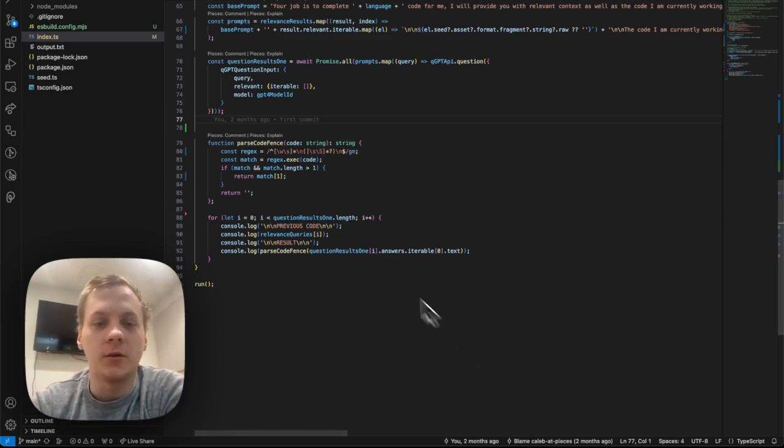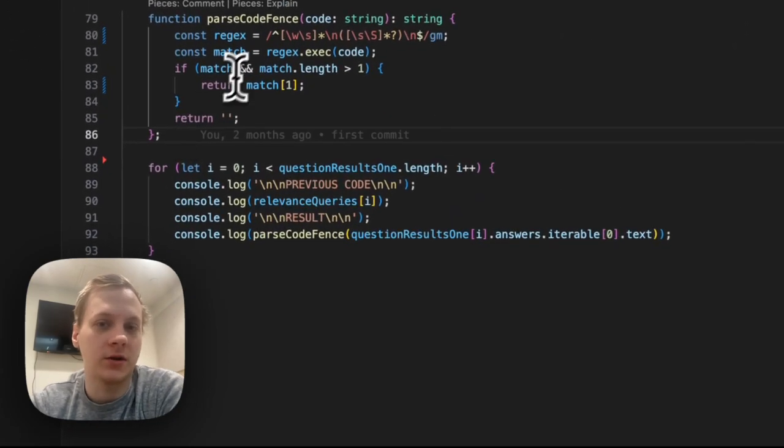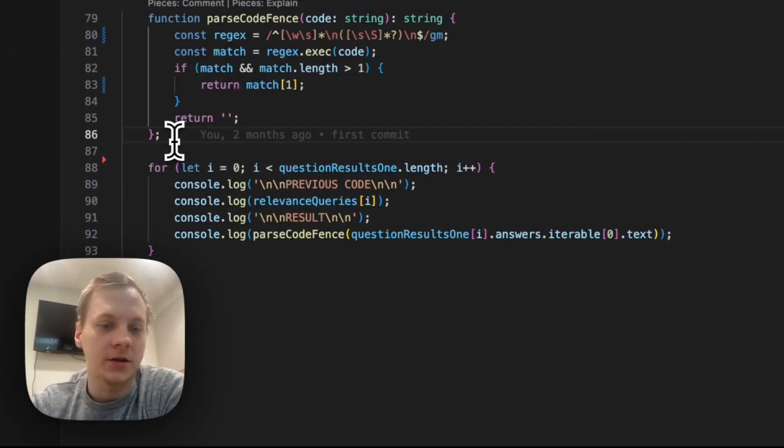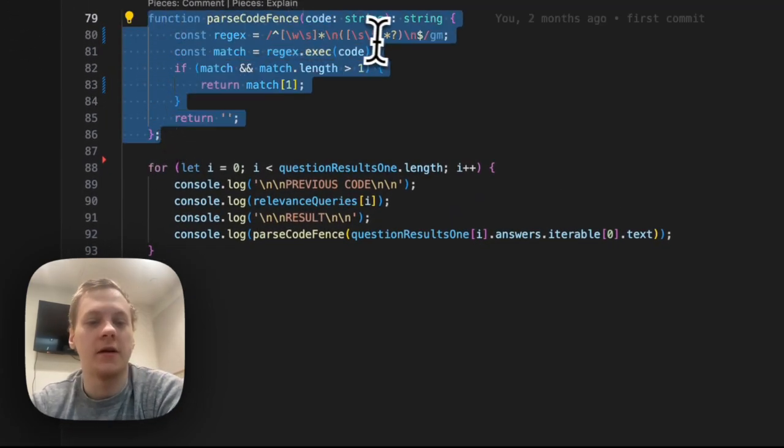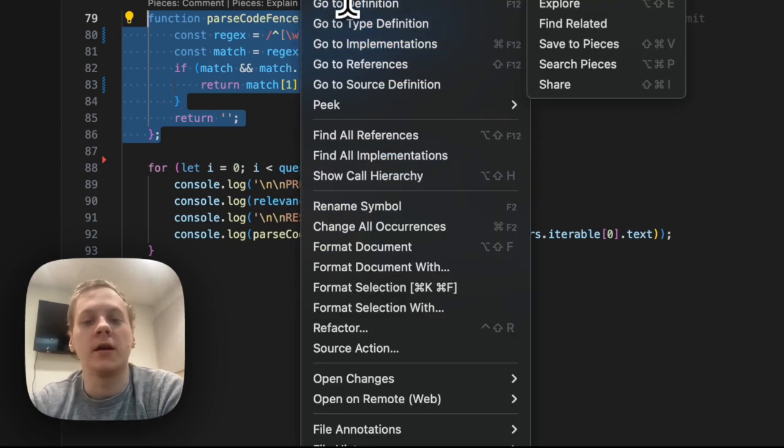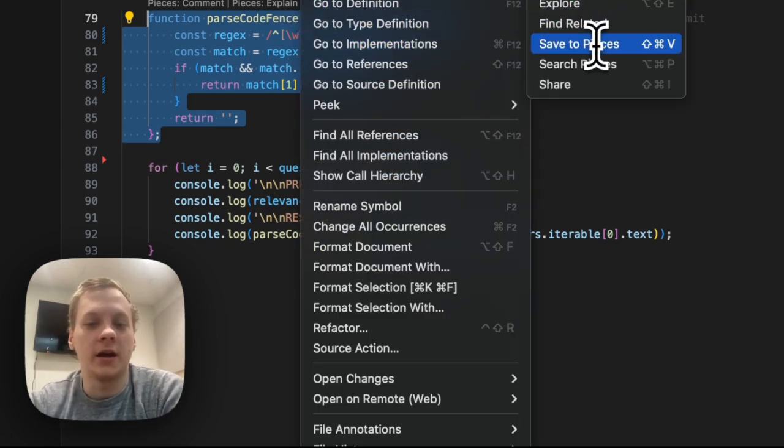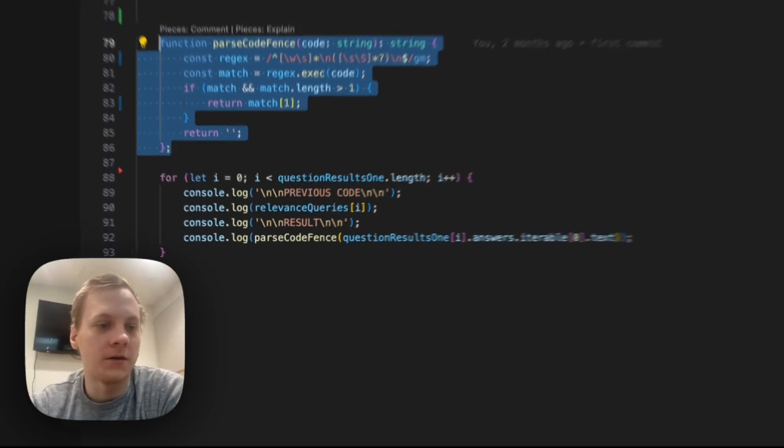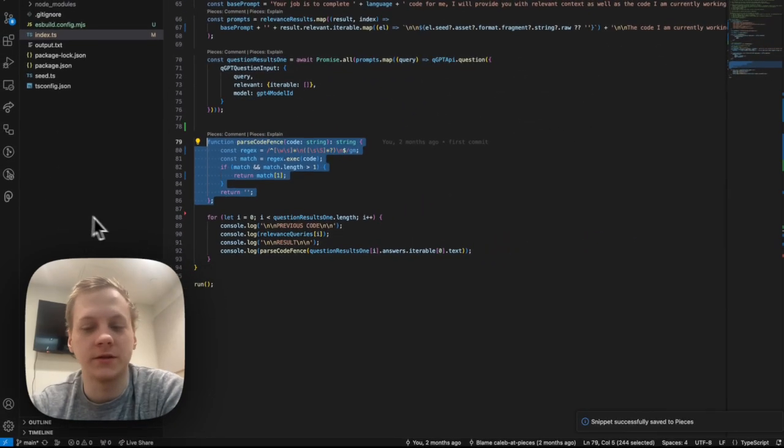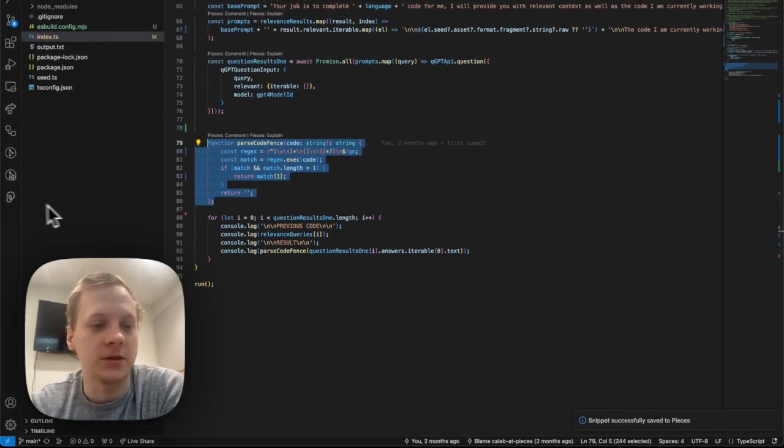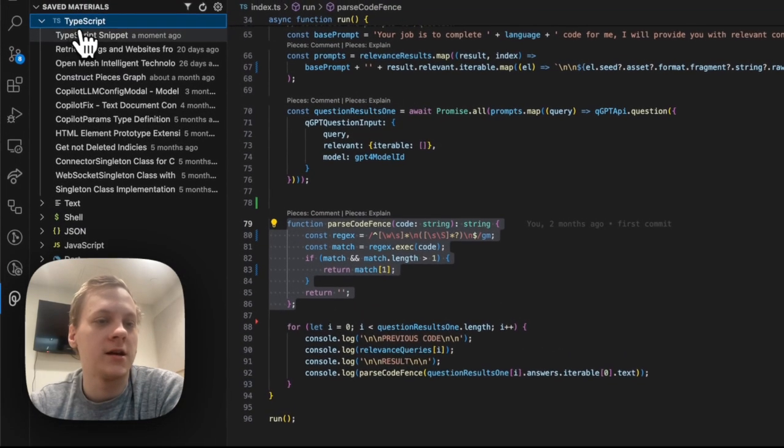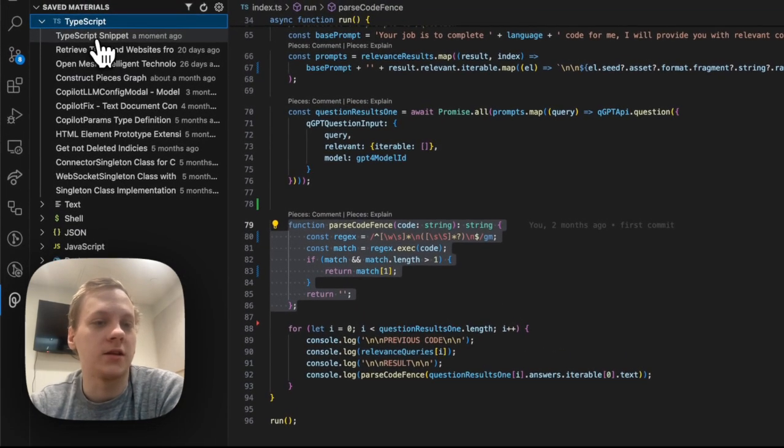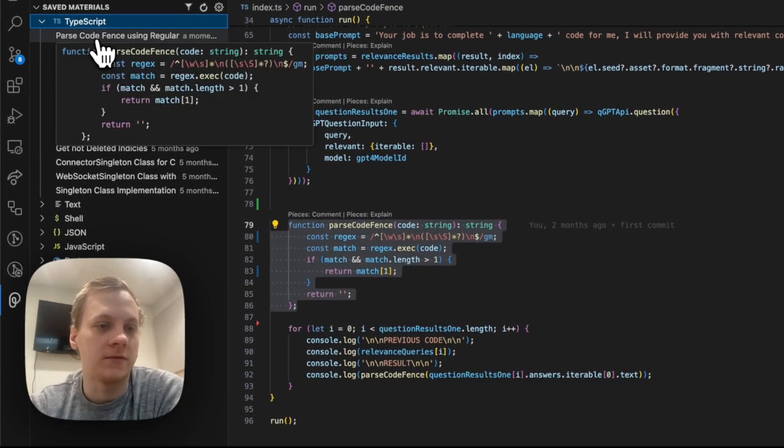So what I'll go ahead and do is I have this parseCodeFence function here and I'm just going to highlight it and then I can right click and I can save it to Pieces. Now, what this is going to do is save that snippet to Pieces and I can go over here and see this TypeScript snippet that I just saved.